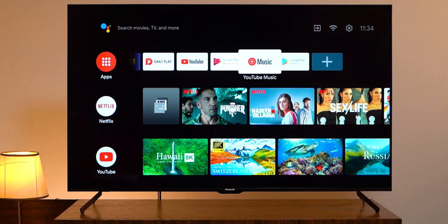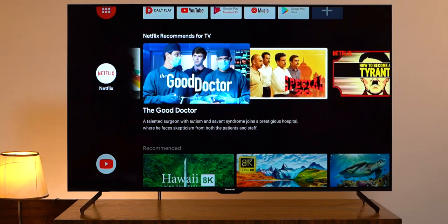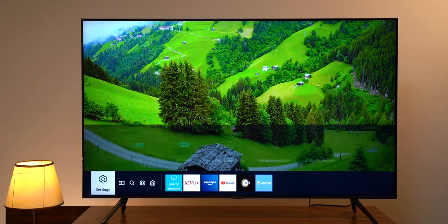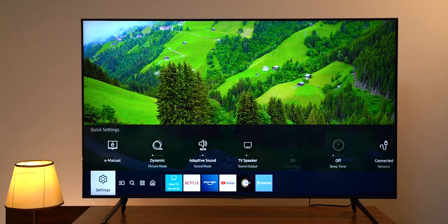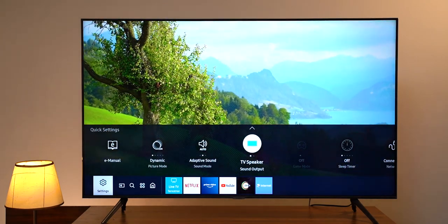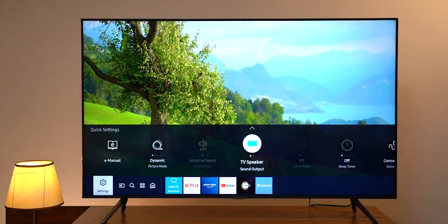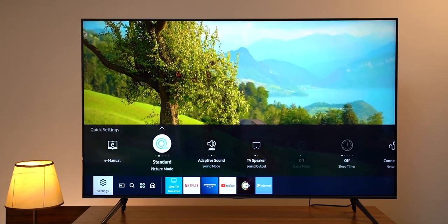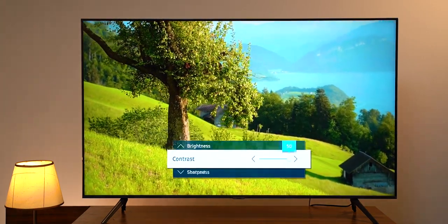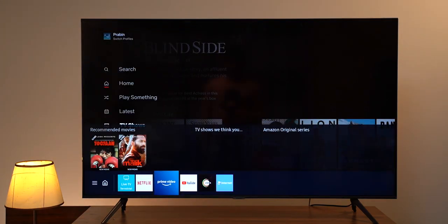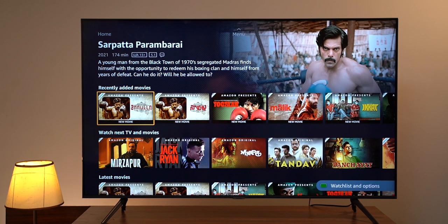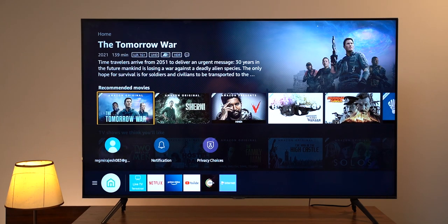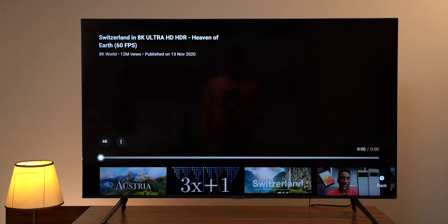Moreover, the entire UI and UX feels snappier on the Panasonic HX750. Now, coming to Samsung's TizenOS, it's a Linux-based operating system with a completely different interface than Android TVs. It has a floating menu that does not take up the entire screen, ultimately delivering a clean visual layout. However, everything from opening apps to browsing through the UI is not that smooth on the AU7700, which may be because of the last-gen Crystal Processor 4K.